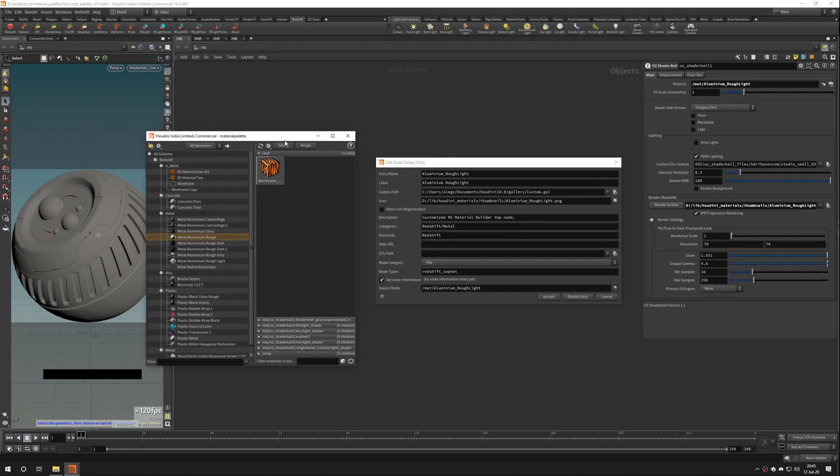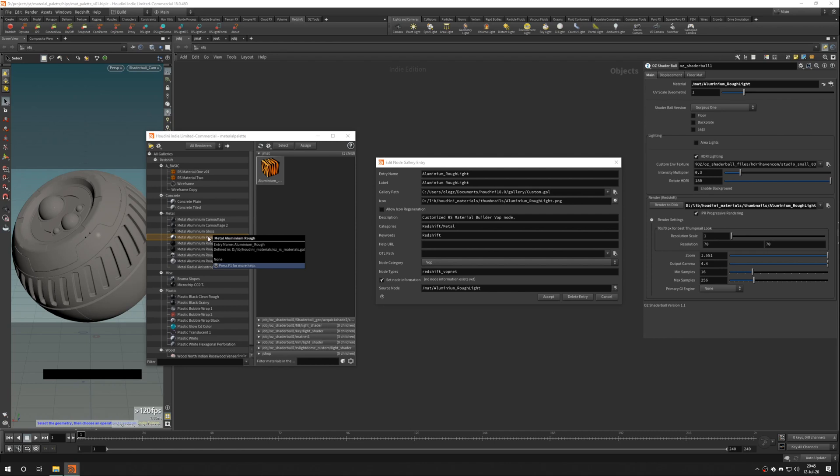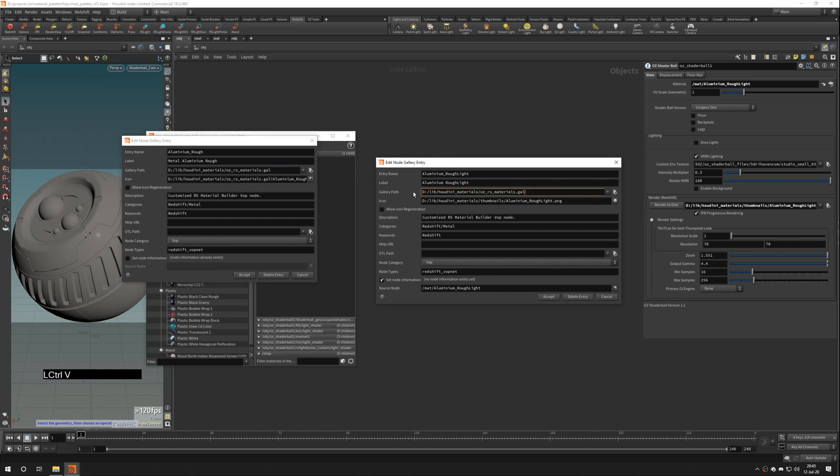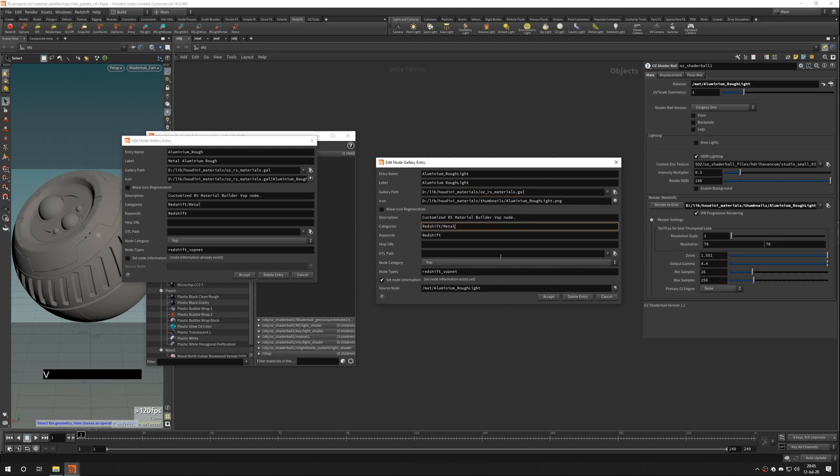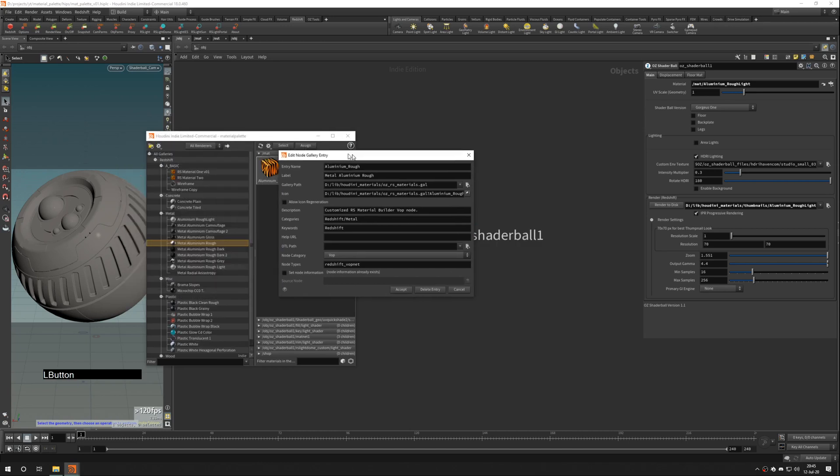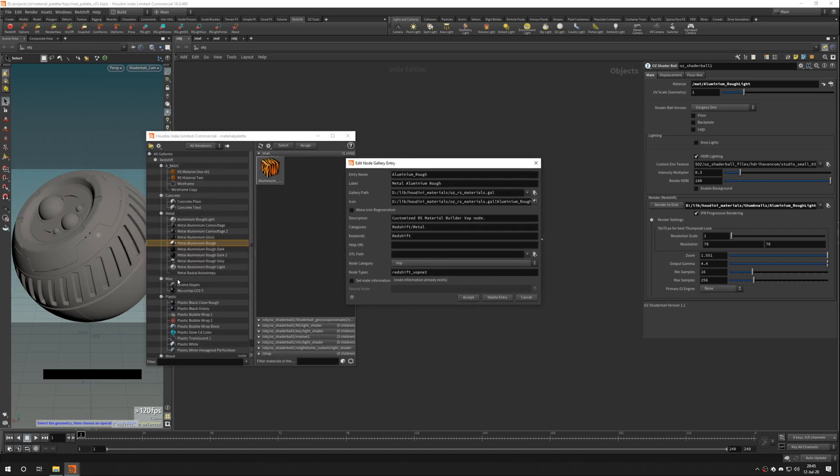It makes it a little bit easier when you already have some materials in your material palette. You can click on the most appropriate material and press F2 and simply copy and paste information that you need. Like that. And simply hit accept. And now we have an entry.